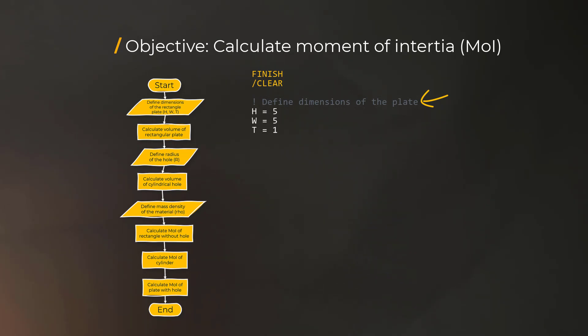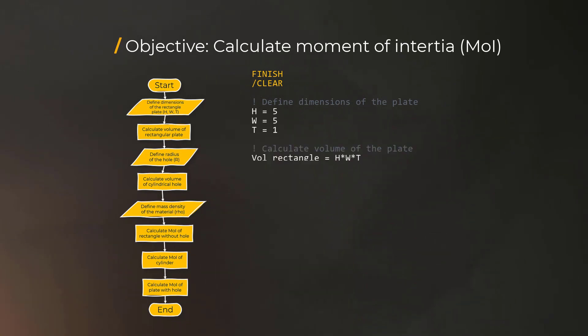It's good practice to document this operation using a comment. So when we or someone else reviews the script, they know what to expect. In this example, let's define a square plate of length 5 and thickness 1 unit. Now we can calculate the volume of the plate, and let's make a note of this as a comment, then use the multiplicative operator between the three parameters.